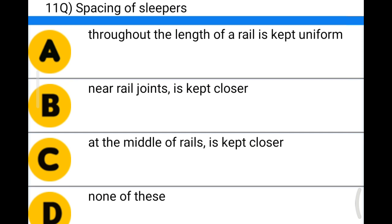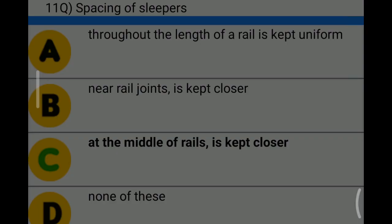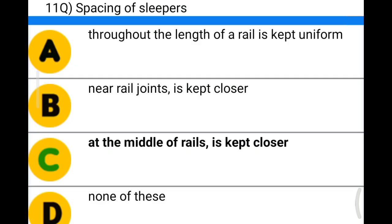Next question: spacing of sleepers — option A: throughout the length of the rail is kept uniform; option B: near rail joints is kept closer; option C: at the middle of rails is kept closer; option D: none of the above. The correct answer is option C: at the middle of the rails is kept closer.